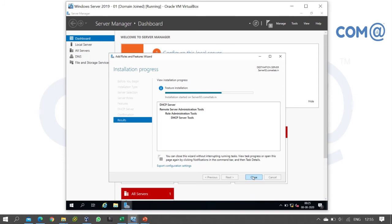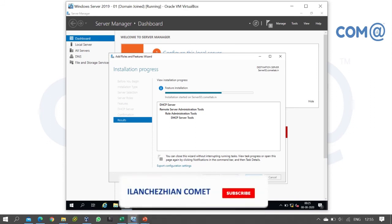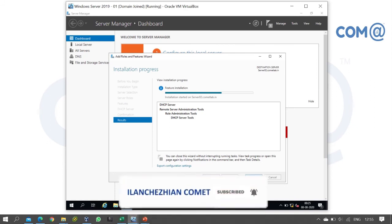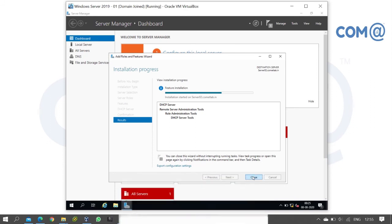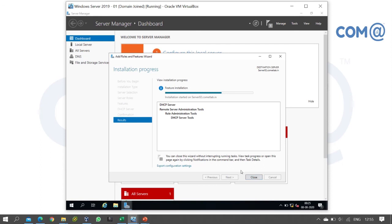The role installation is nearly completed. The DHCP services will start soon. Meanwhile, we don't need to close this window because the role installation is initiated and in progress.